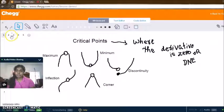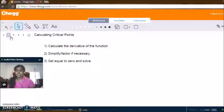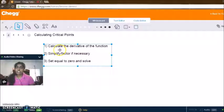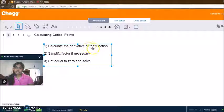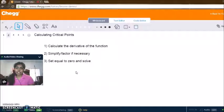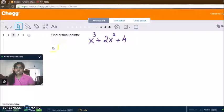So let's figure out how we can calculate the critical points. There are three steps to calculating any critical point if you are given the function: first, calculate the derivative of the function; then simplify or factor it as necessary; and then set it equal to zero and solve for the zeros.